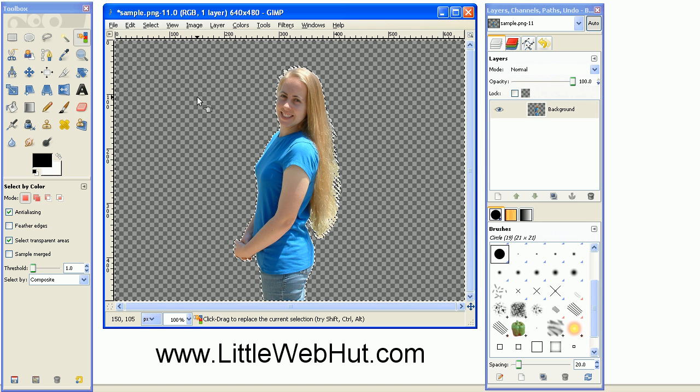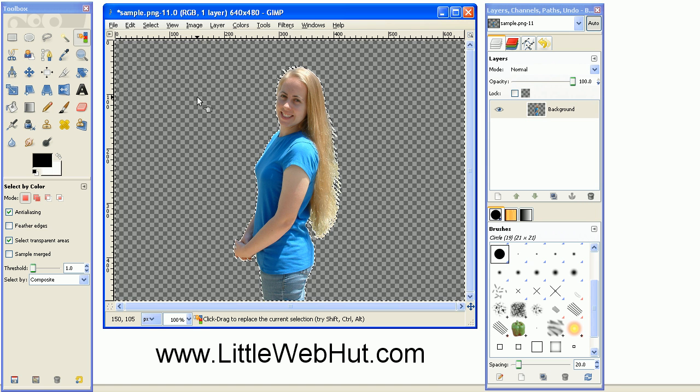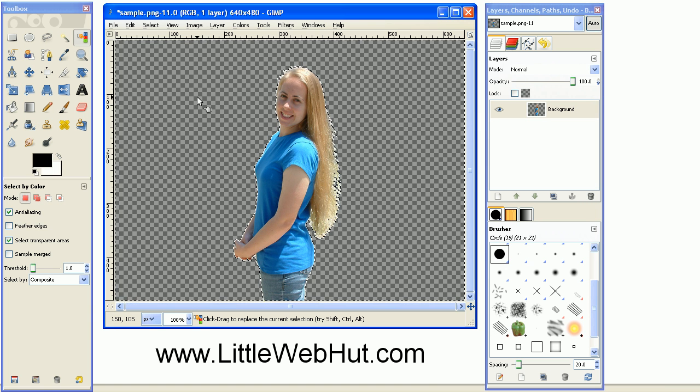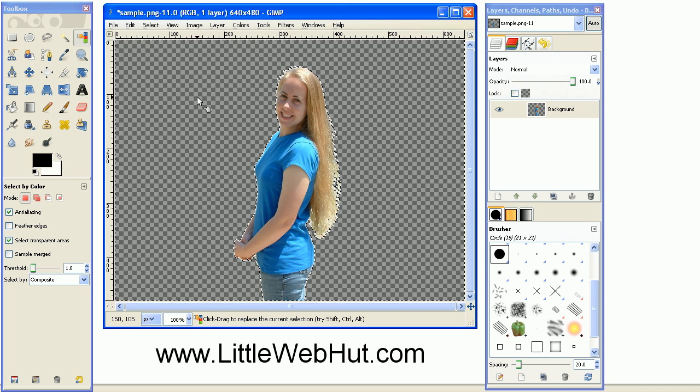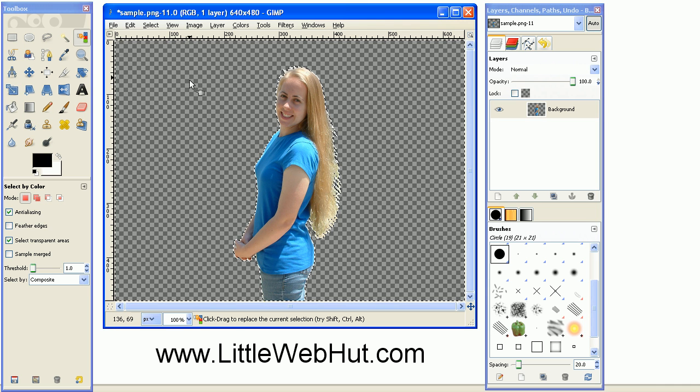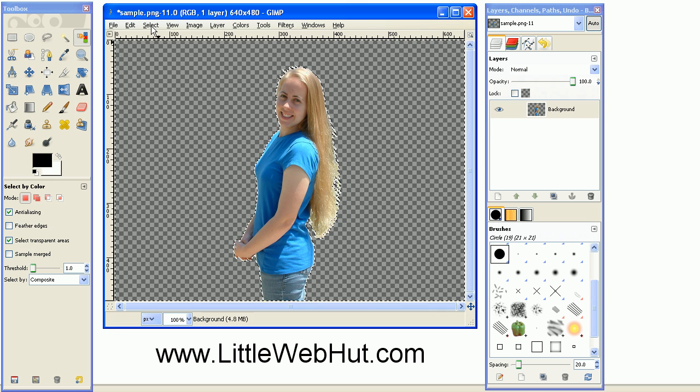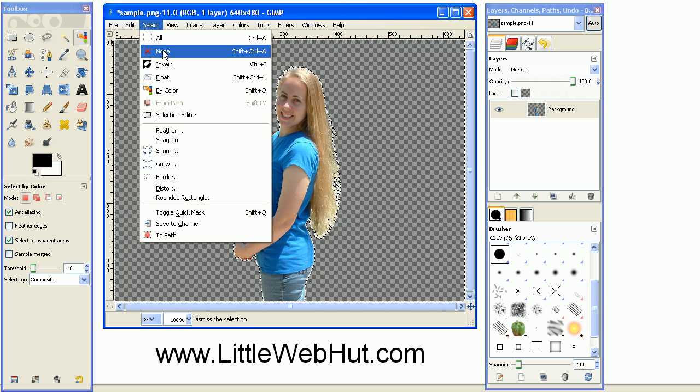This checkerboard area in the background means that this area is now transparent. You can turn off the selection now by going to the select menu and choosing none.